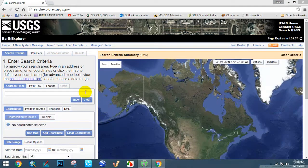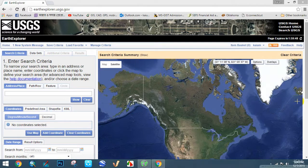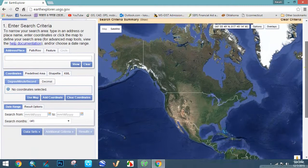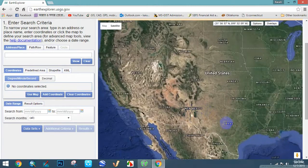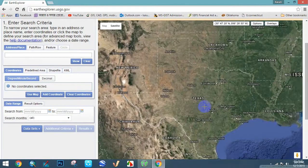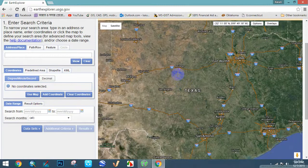First of all, select your study area where you want to research or work. I chose the USA and selected the Texas state — I'm just zooming in. You can choose your area by picking a point.